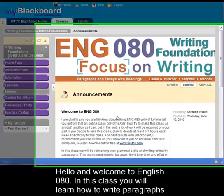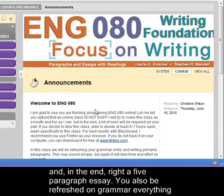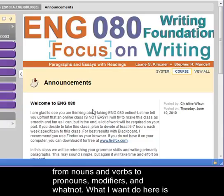Hello, welcome to English 080. In this class you're going to learn how to write paragraphs and in the end write a five paragraph essay. You'll also be refreshed on grammar, everything from nouns and verbs to pronouns, modifiers, and whatnot.